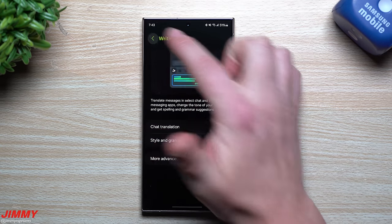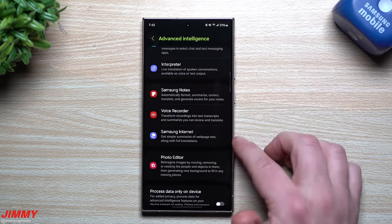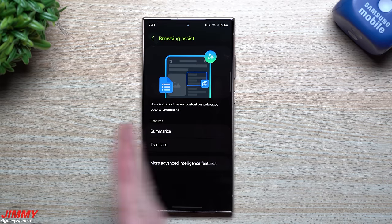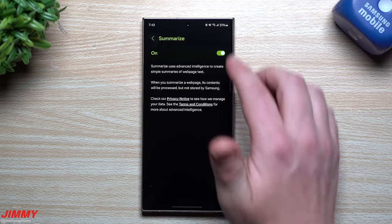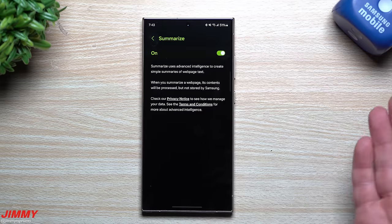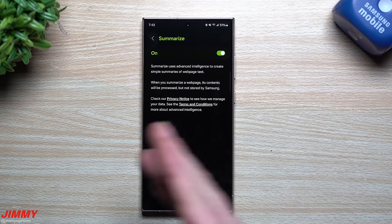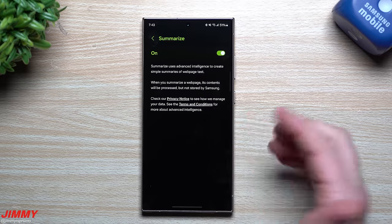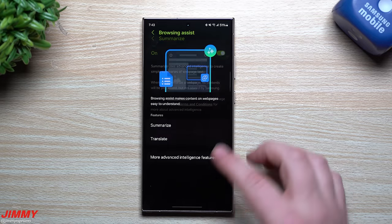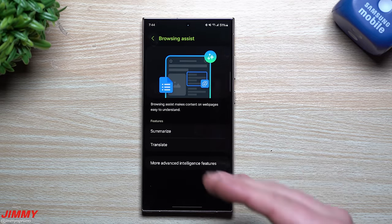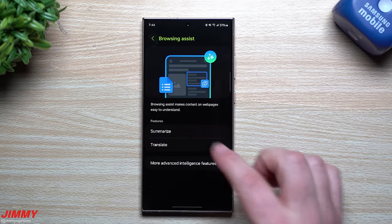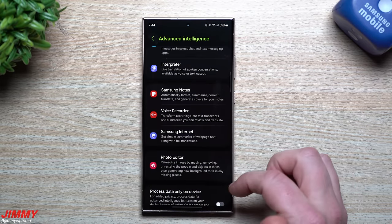You'll also want to look at Samsung Internet, because the Summarize tool is amazing — it actually moved me from using Google Chrome back to Samsung Internet. Make sure you turn this on. If you search for something or browse any website, you can tap Summarize and it will read the entire web page, including content that requires scrolling, and summarize everything for you.